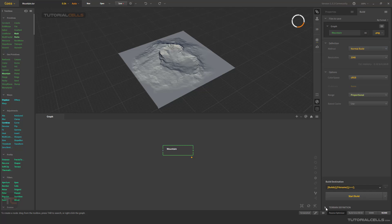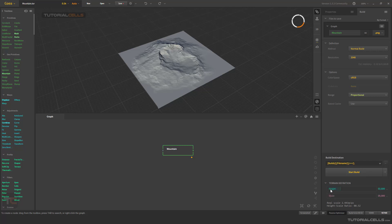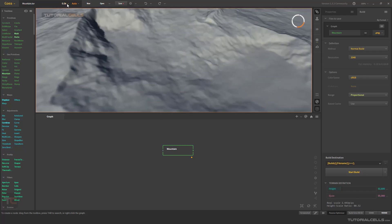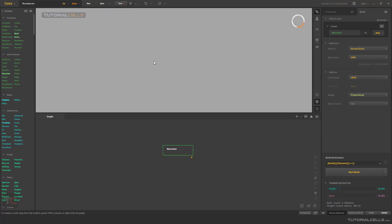In the Build panel down here you can find terrain definitions — the terrain scale and height. As you can see, we have a height scale of five kilometers. It's in meters: 5000 meters from here to here. For example, if you zoom in you can make it one kilometer to better understand the scale.